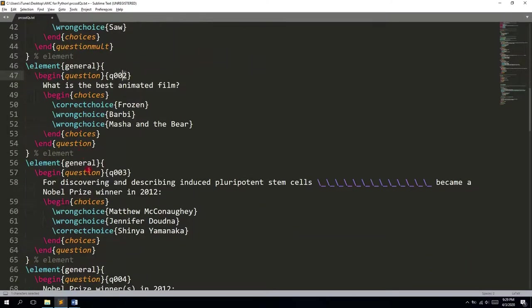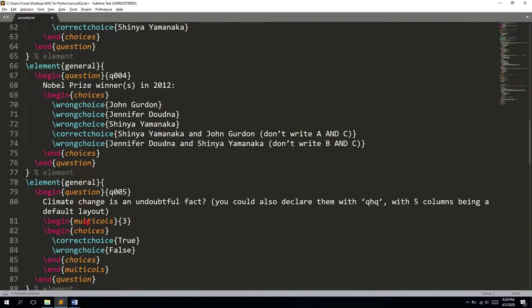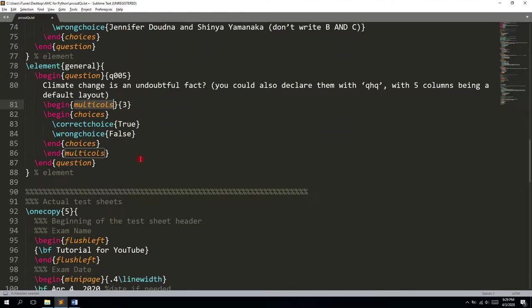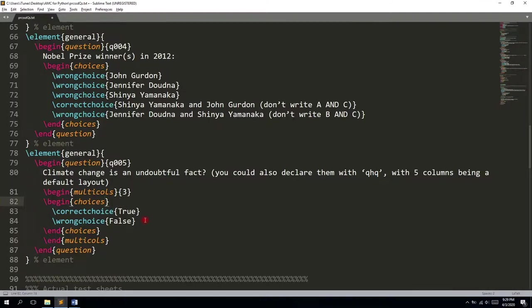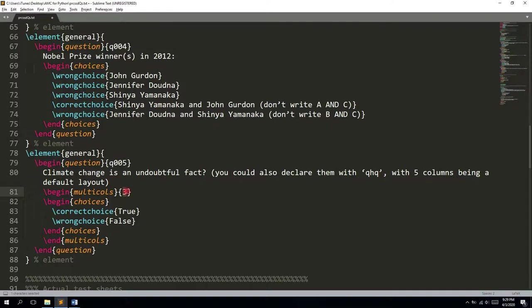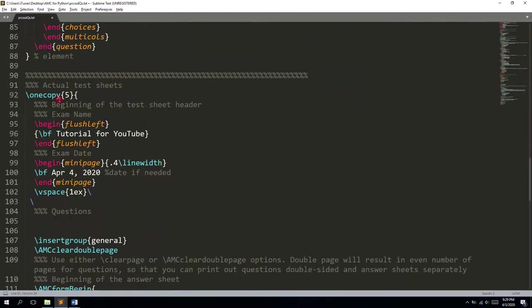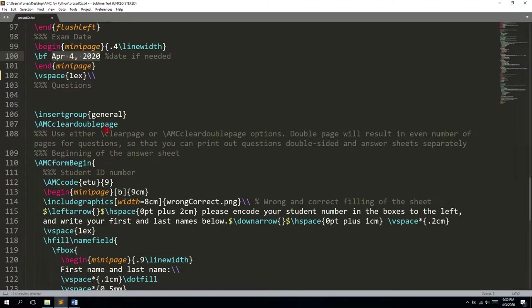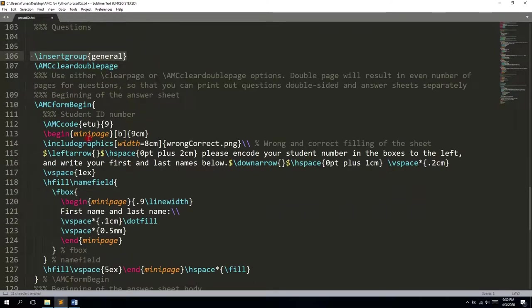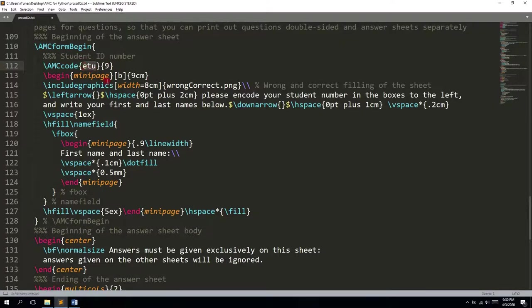For the horizontally aligned ones, we have multicolumns. I use multicolumns with the following number for how many columns you need to divide the space of the line. Here you can see the number of copies, the name of your exam, its date, it inserts the group, then it shows the number of digits in the ID number. This ETIU means it's a term in French, so it calls the student's ID number.